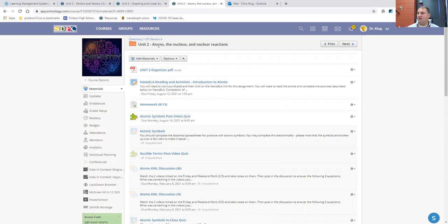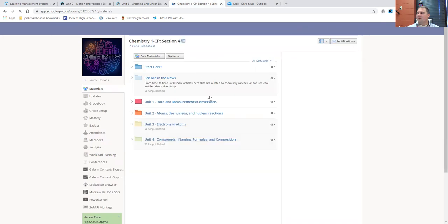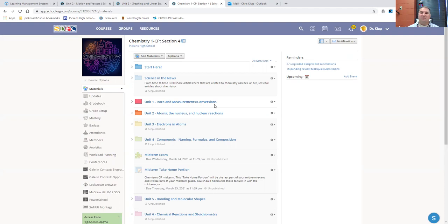The other thing that everybody is actually going to have is everybody is going to have some discussions to participate in this week. Those will generally be open for two days, and so there will be two discussions to participate in this week.